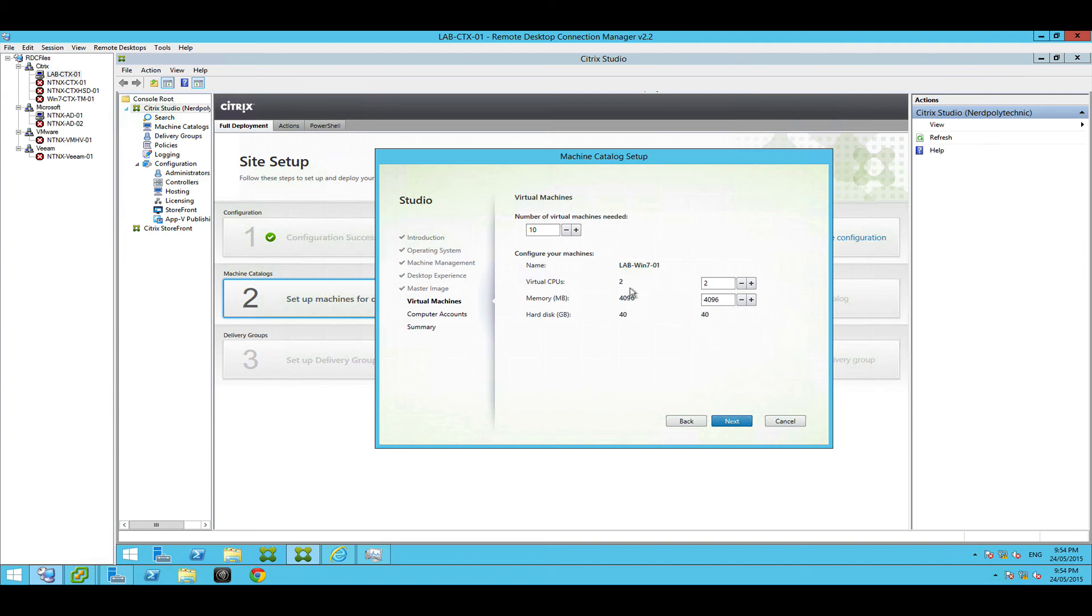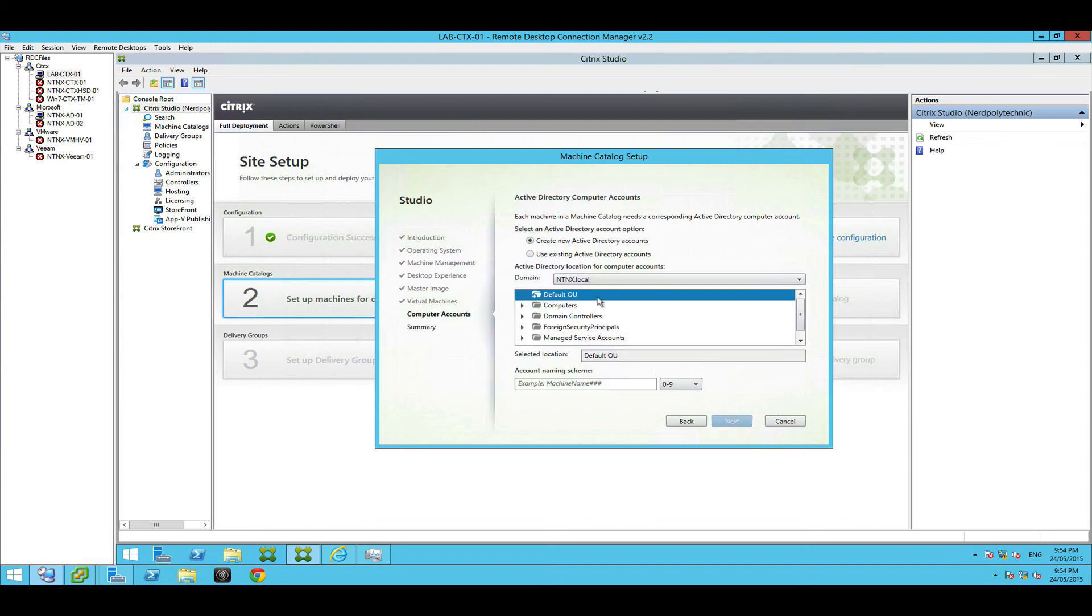It just mirrors it off what the machine was originally created with. I actually think this is pretty cool because if the machine was originally created with a lot more CPU and memory you can drop it back or modify it here. I like this nice and simple. Hit next. Where do you want to add the machines in AD? So we're going to create new Active Directory accounts for them.